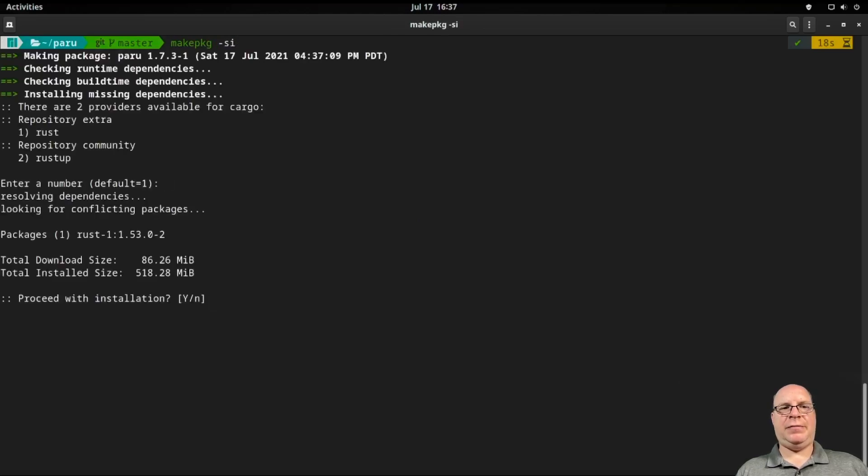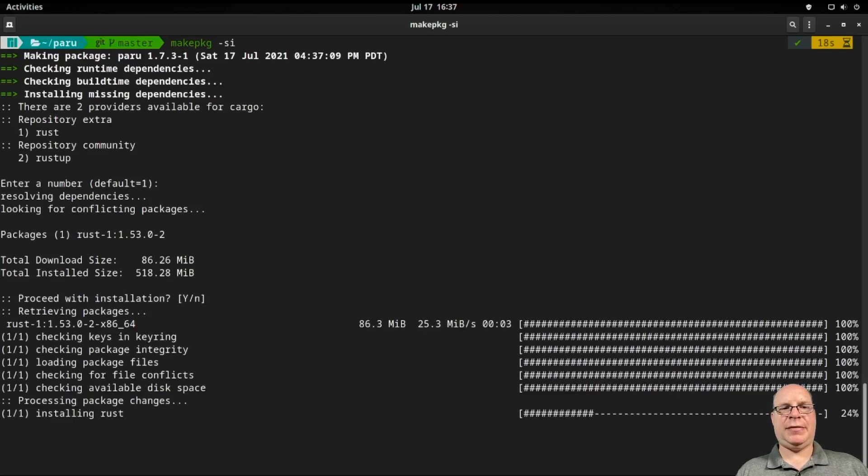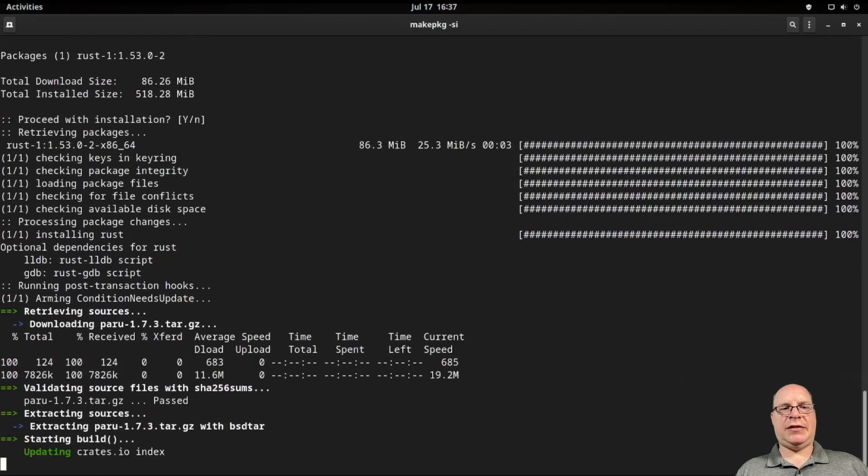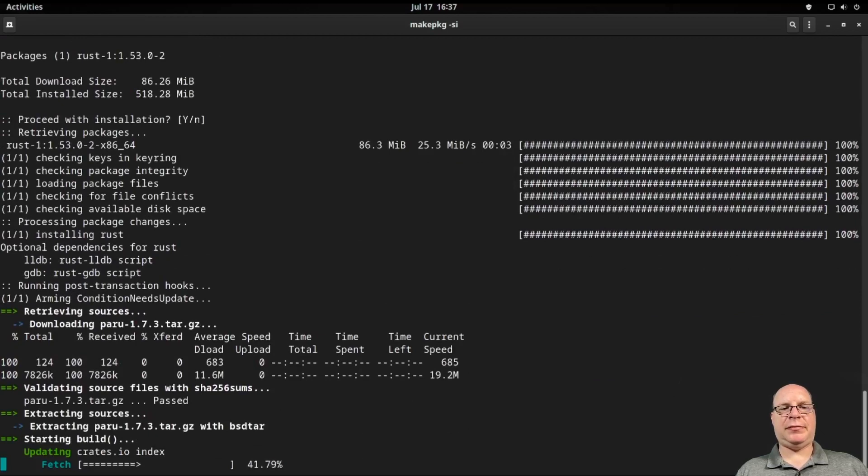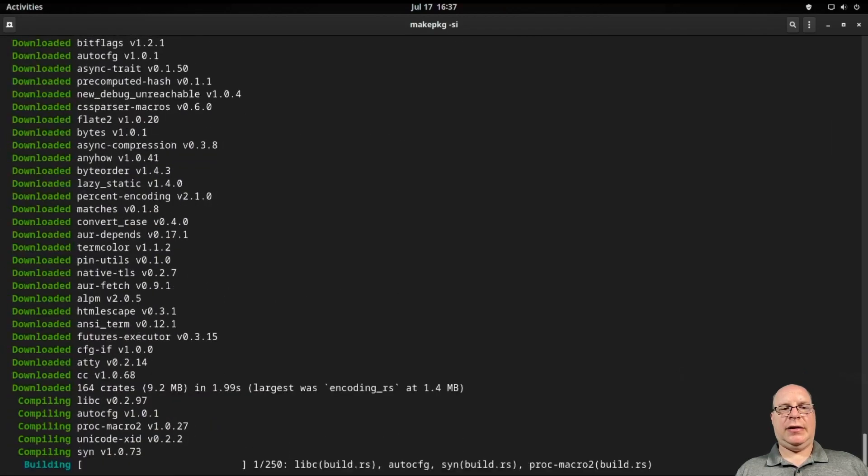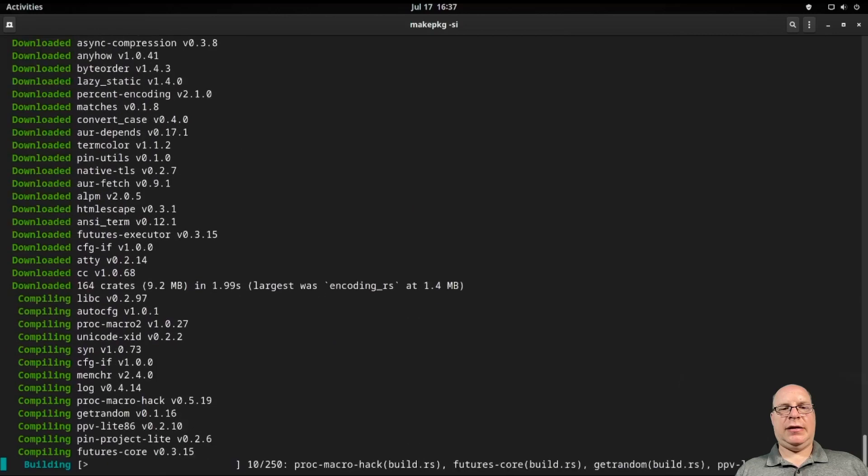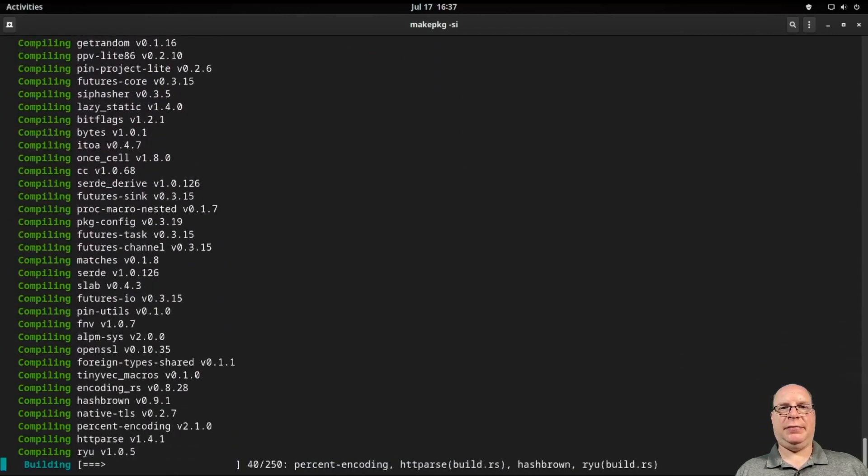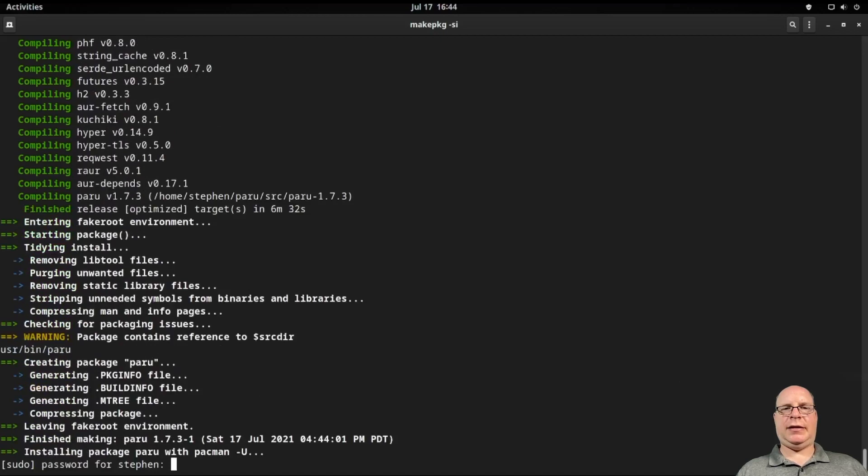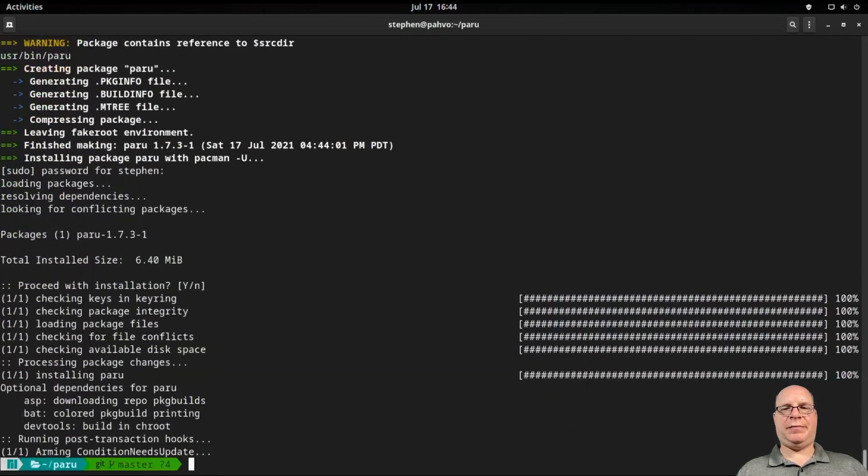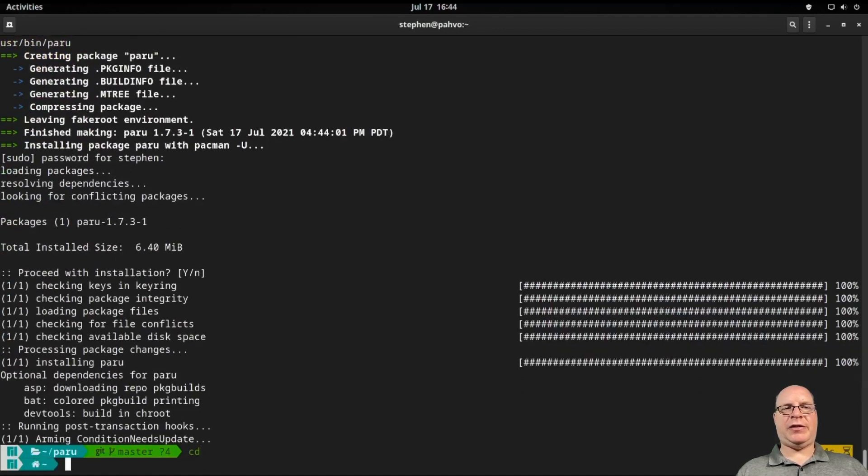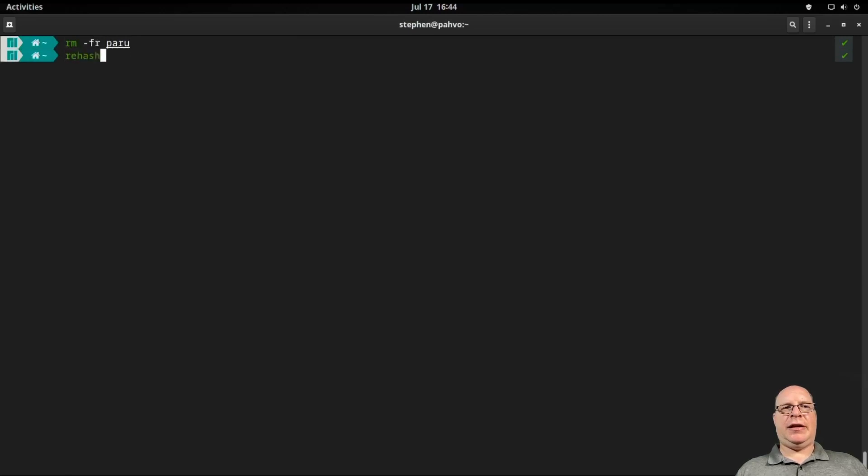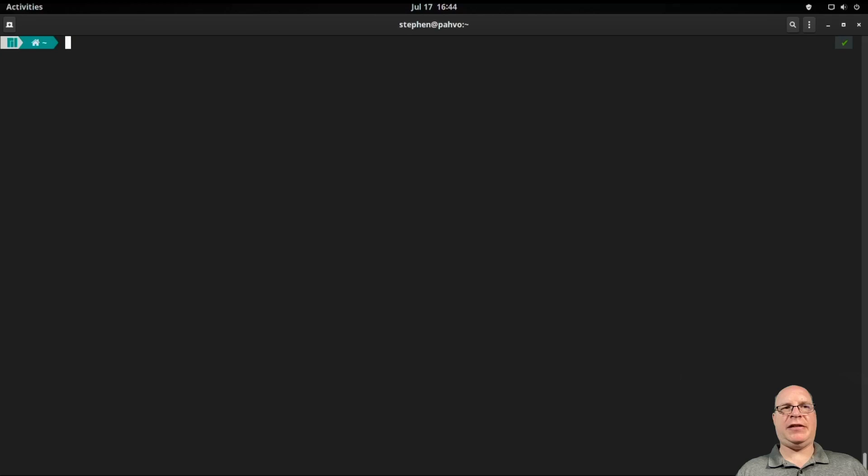Let's clear the screen and build Paru by typing makepkg -si and hit return. Default is good. Let's proceed with the installation. So it's downloading Rust. Installing Rust. And now it's grabbing the Paru source, the latest sources. And this will take a while to build. So I'll return when it's done. And it's built. So now let's proceed with installation. And it's all done. Let's go back to the home directory. Clear the screen. And let's remove the build directory so we don't need it anymore. Let us rehash Z shell. So you can find the binary. And let's test Paru. And it looks like Paru is working. All the databases are up to date. Okay.